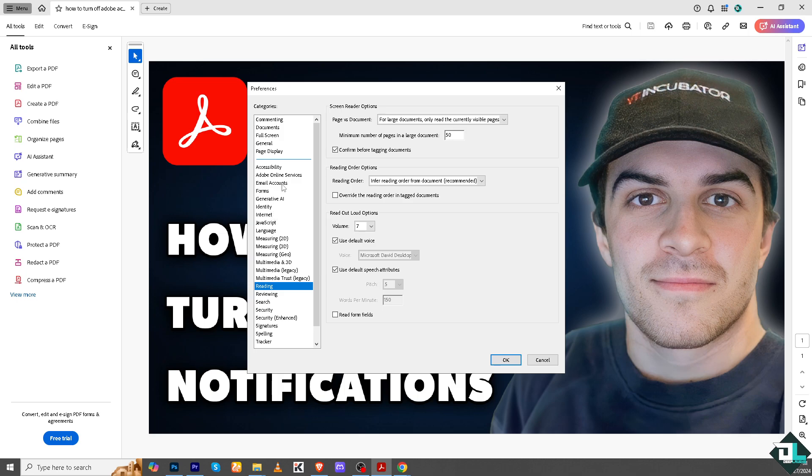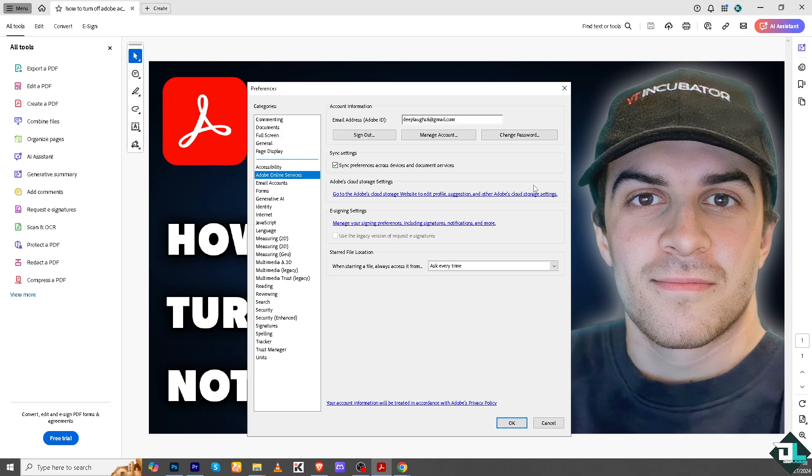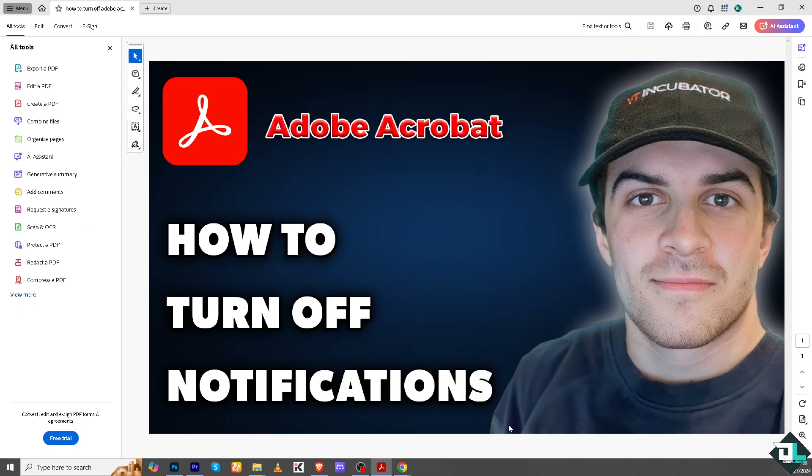Adobe Acrobat often notifies you about new software updates, which can be annoying if you prefer to update manually or at specific intervals. Turning off notifications can prevent these reminders from cluttering your screen. If you're collaborating on shared PDFs or forms, you might get notifications whenever someone adds comments or updates a document. Turning off these alerts can reduce unnecessary notifications, especially if you're not actively participating in the review.